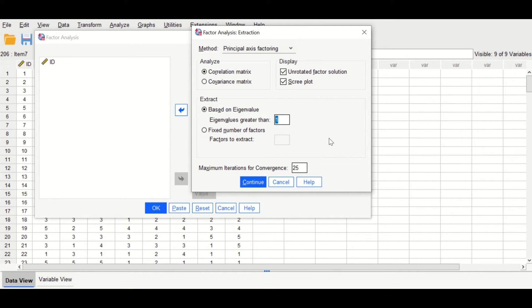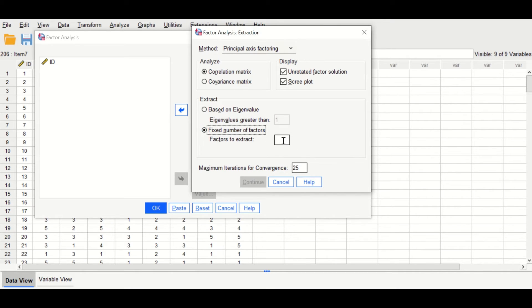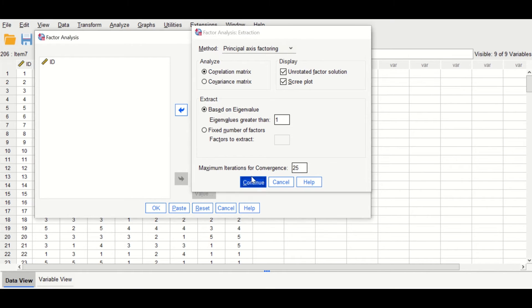However, if you have already done a principal component analysis and you have an idea that you would have three or five factors or constructs, then you can specify that number. But for the sake of this video, I will just keep it empty. Then click on Continue.